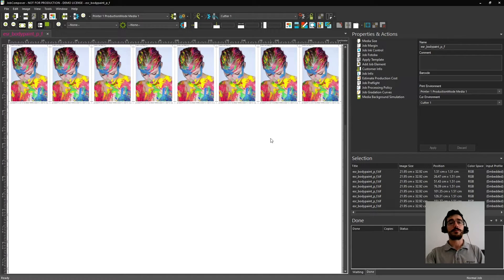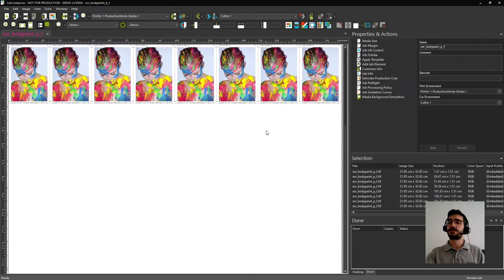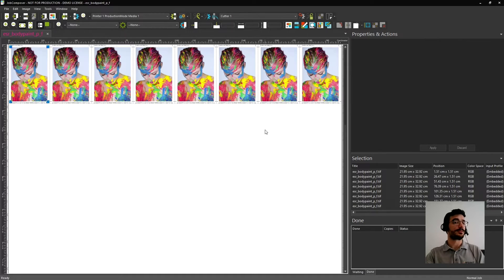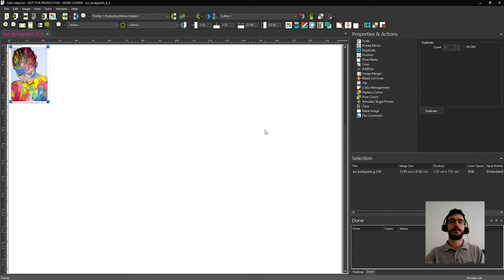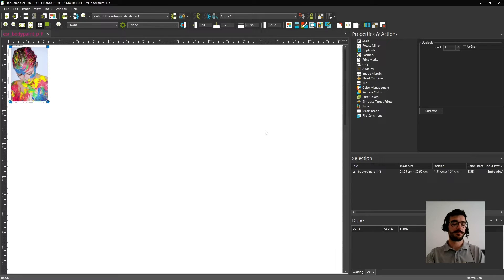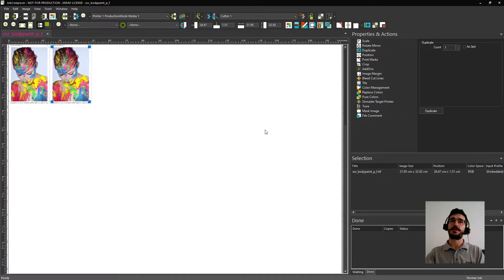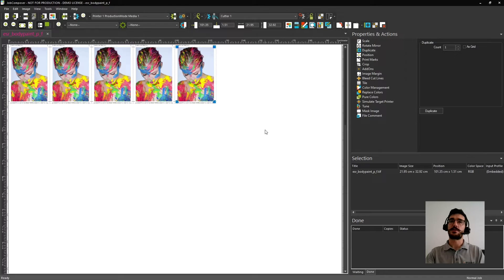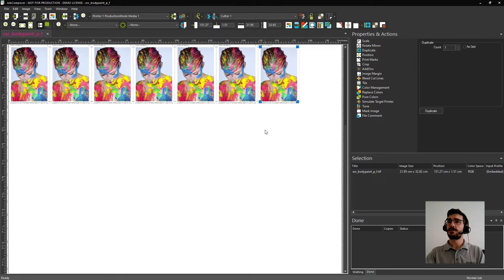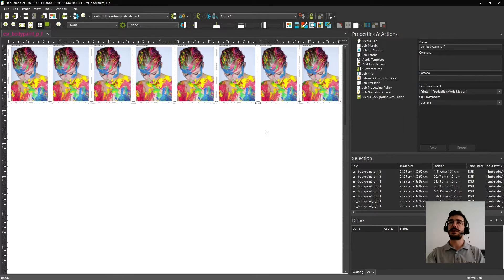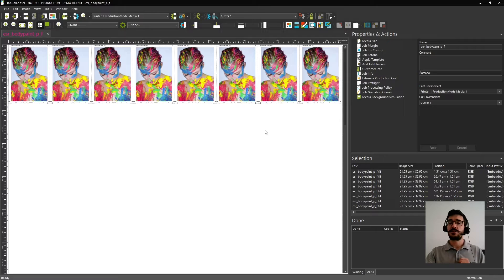One good thing to know is that Ergosoft supports commands. For example, if I click Ctrl-Z, it just goes back and undoes my action. And for example, I can use the Ctrl-D command to create copies. So it's good to know that you can use these commands to make even more easy your life when creating layouts.